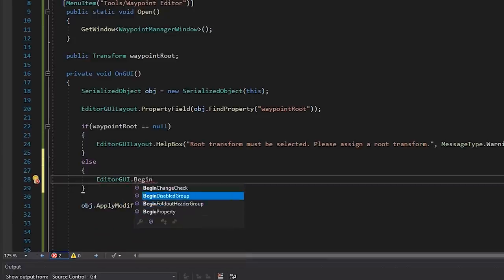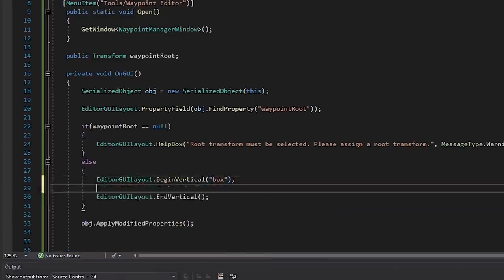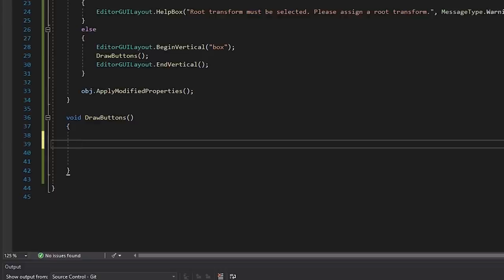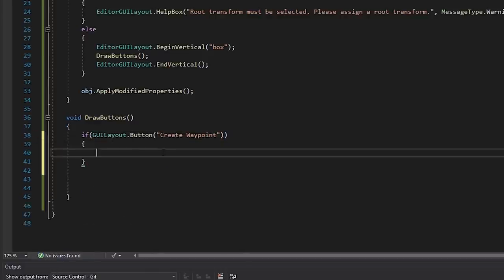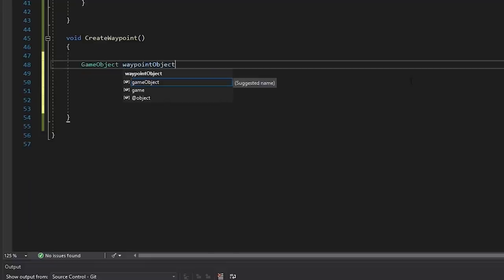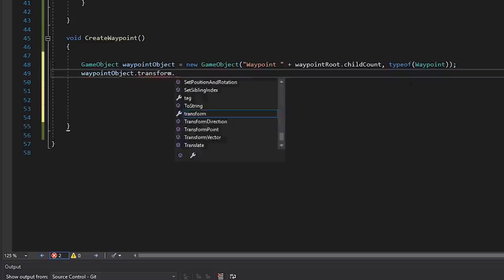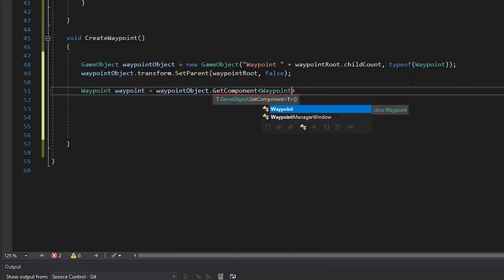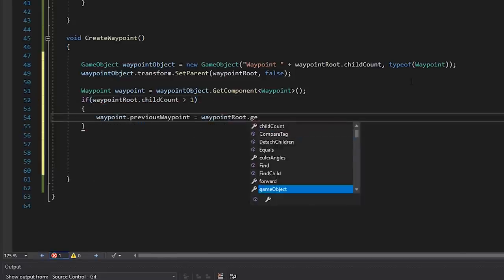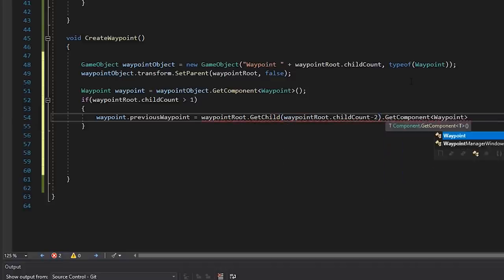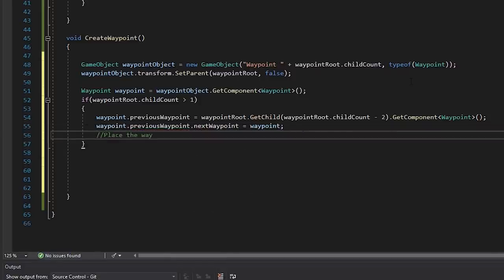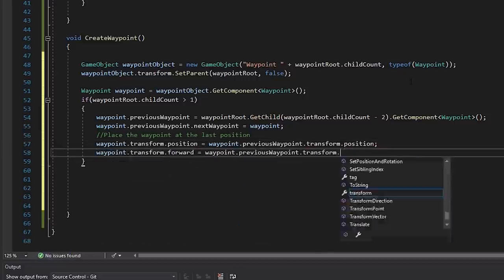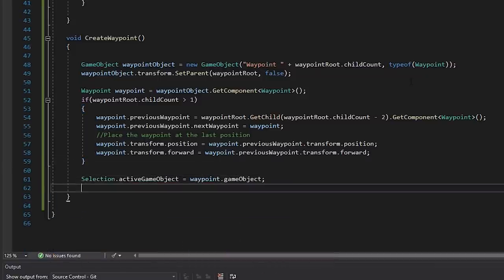If it is, we'll create a method called drawButtons, which we'll enclose in a vertical layout. And here, we'll create a button and a method for adding a waypoint. In here, we'll create a new game object and generate a name for it based on the child count of our waypoint root. We'll also assign the waypoint component. Then, let's set this new waypoint as a child of our waypoint root. And we want to make our waypoint system automatically link waypoints when we create a new one, so let's get a reference to the waypoint component. And if the root transform has more than one child, we'll assign the previous waypoint like so. Just for some nice quality of life features, we'll also set our new waypoint facing the same direction as the previous one. And finally, we'll select the new waypoint as we probably want to edit it.